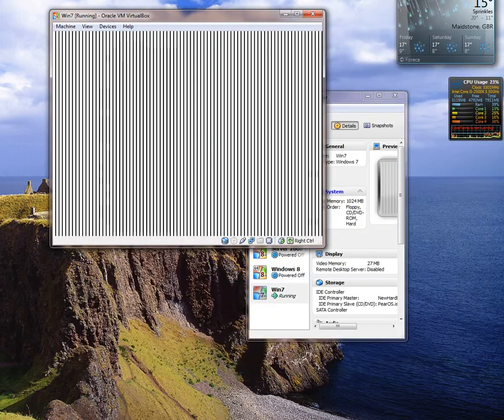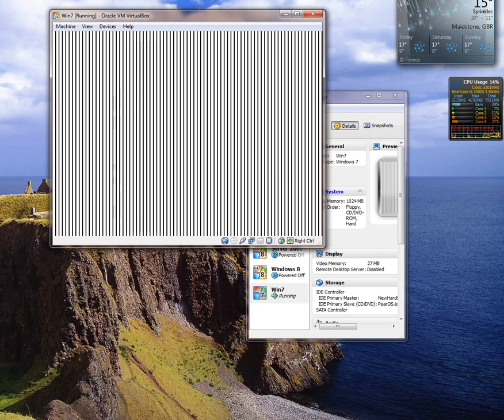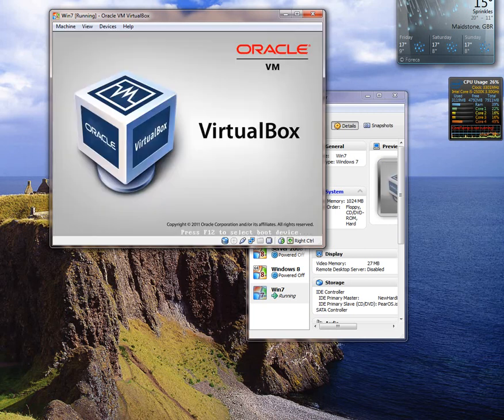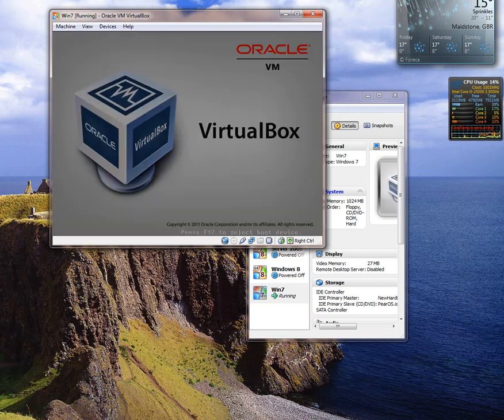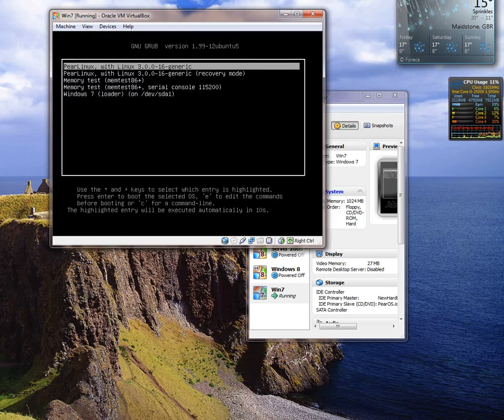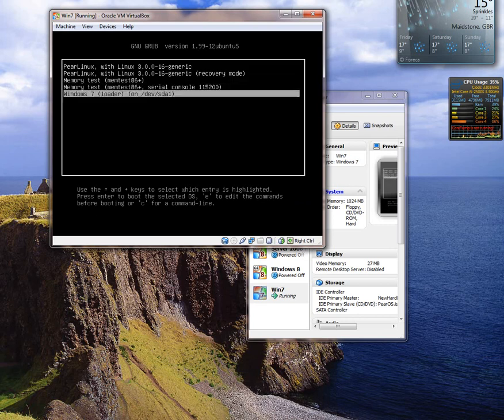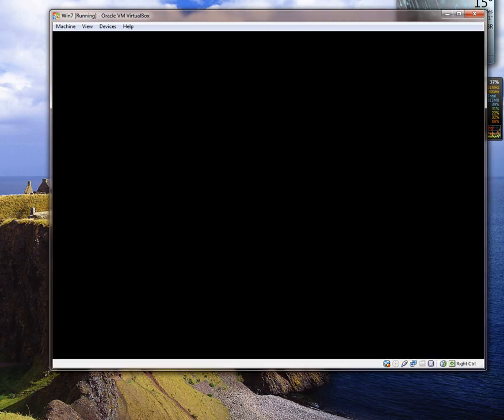As you will see, it will then load up and it will give me the grub bootloader which I'm going to run Windows 7. This will now load up.